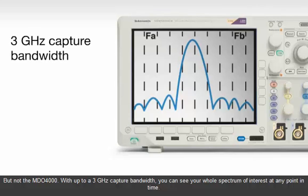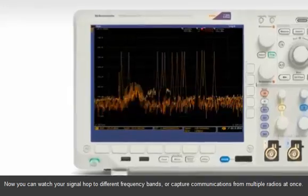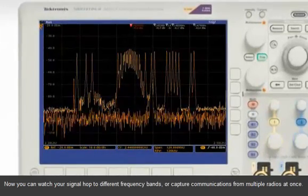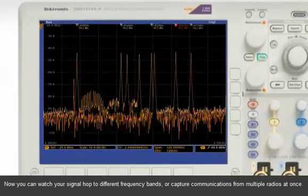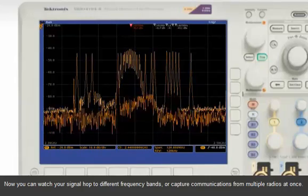With up to a 3 GHz capture bandwidth, you can see your whole spectrum of interest at any point in time. Now you can watch your signal hop to different frequency bands, or capture communications from multiple radios at once.